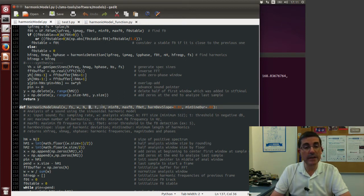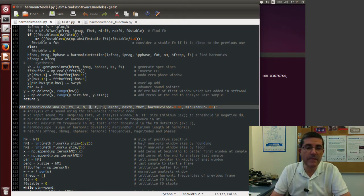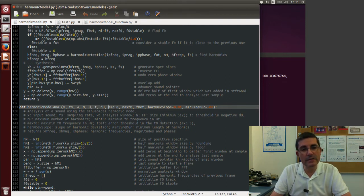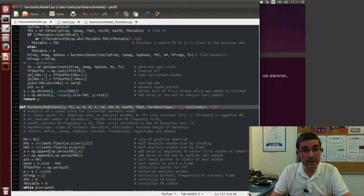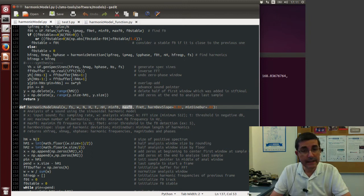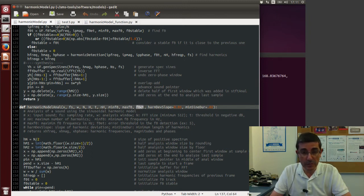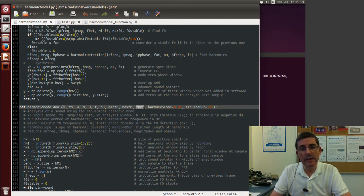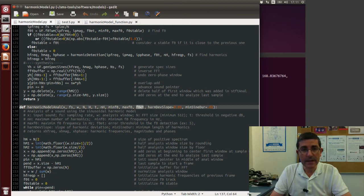The number of harmonics that are allowed, so this is the maximum number, then the range of frequencies for the fundamental frequency detection, so this min F0 and max F0, then there is this error threshold that is also part of the F0 detection algorithm, so this is the minimum error that we'll be accepting.